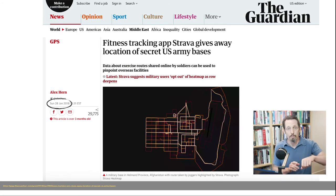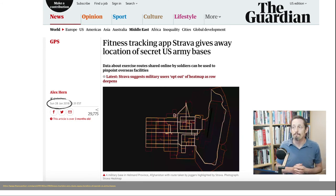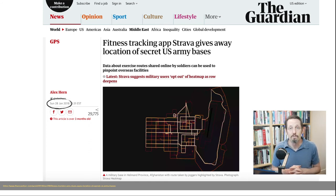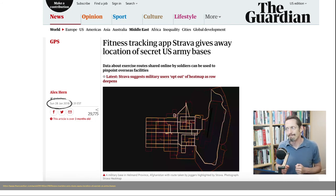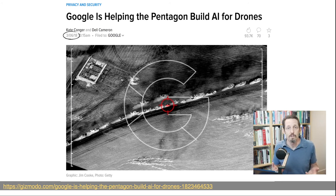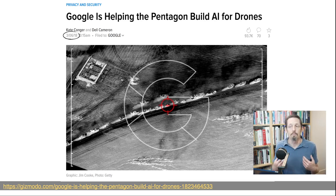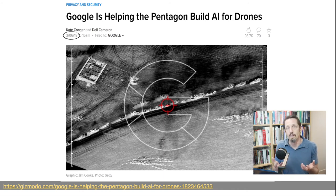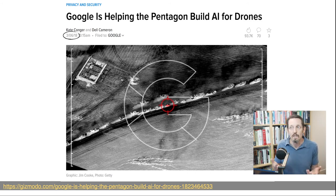Everybody is now into wearables — your Apple Watch or Fitbit. It turns out a lot of information about the physical layout of secret military bases is available via the Strava app, which is a workout tracker. And along the lines of military issues, Silicon Valley types are helping military people use AI and machine learning for military purposes. Google doing it was a big news item because Google always had the public moral statement 'do no evil' and an image that it wouldn't participate in military things.